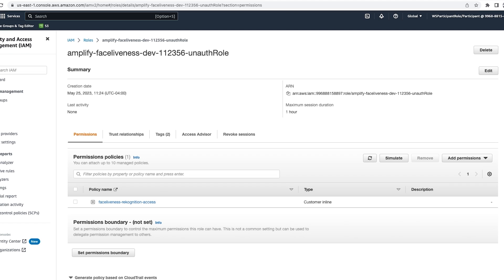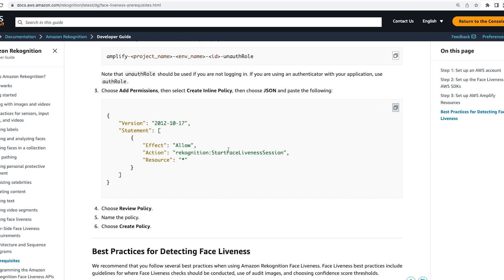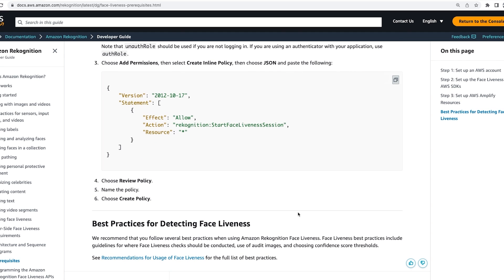In this video, I walked you through the steps needed to set up the AWS Amplify resource for face liveness. For more details, you can also check the Amazon Rekognition liveness developer guide. In my next video, I will walk you through creating the Amazon Rekognition face liveness backend. Thanks for watching.